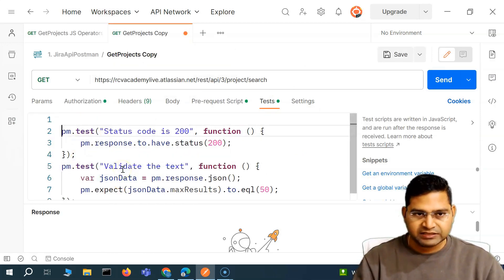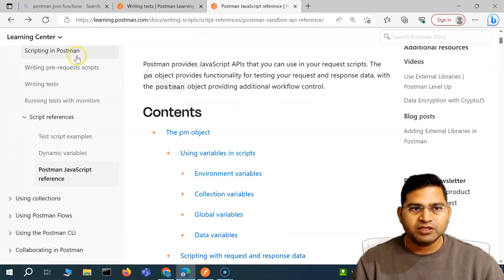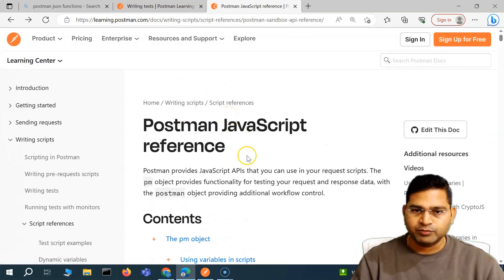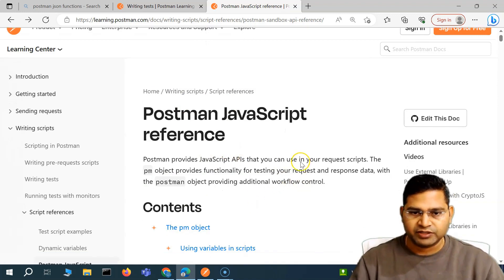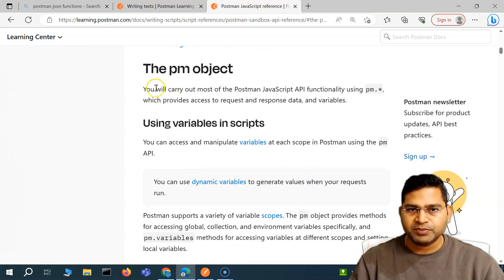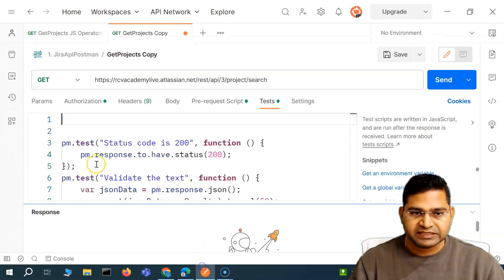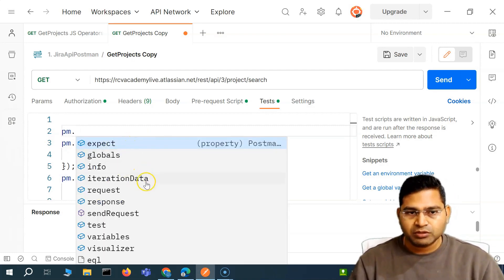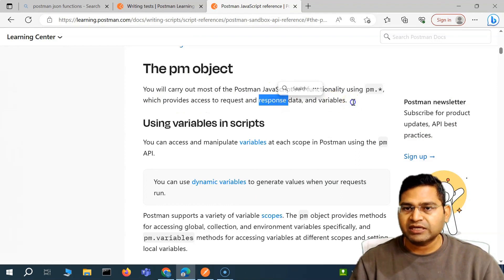When we say PM, let's start getting a little bit deeper into the objects that are available. Let me go to the official documentation of Postman. If you go to learning.postman.com, you will get all the details about the basic learning of Postman API testing. But we are covering through the video, so you don't need to go into each and every line of it.